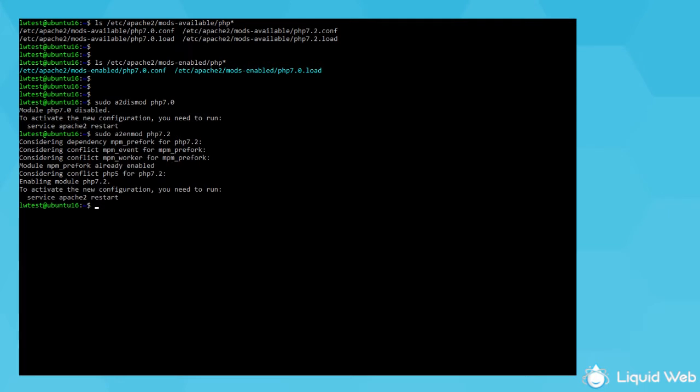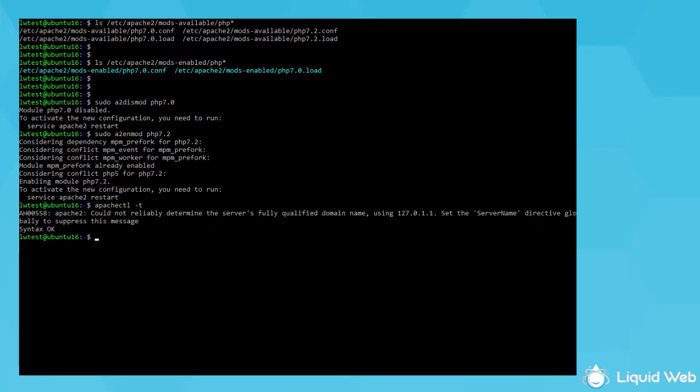After that, let's have Apache test the configuration syntax with apachectl-t. If that shows that the syntax is ok, then restart Apache with sudo service apache2 restart.